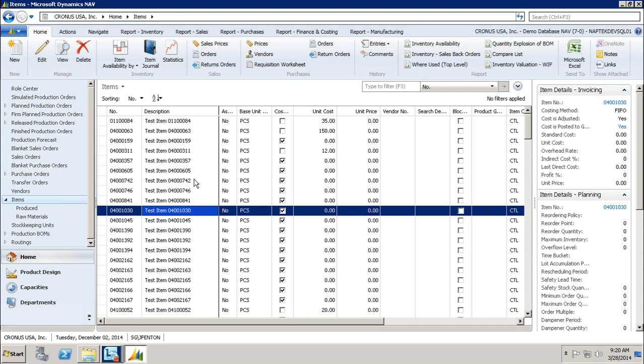And that is how you create a production BOM. Thank you very much.